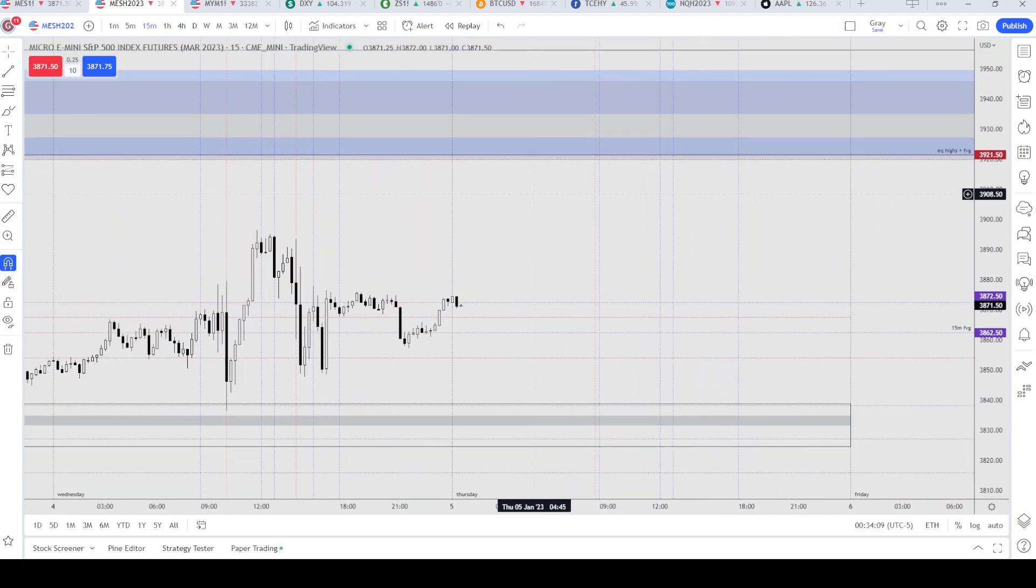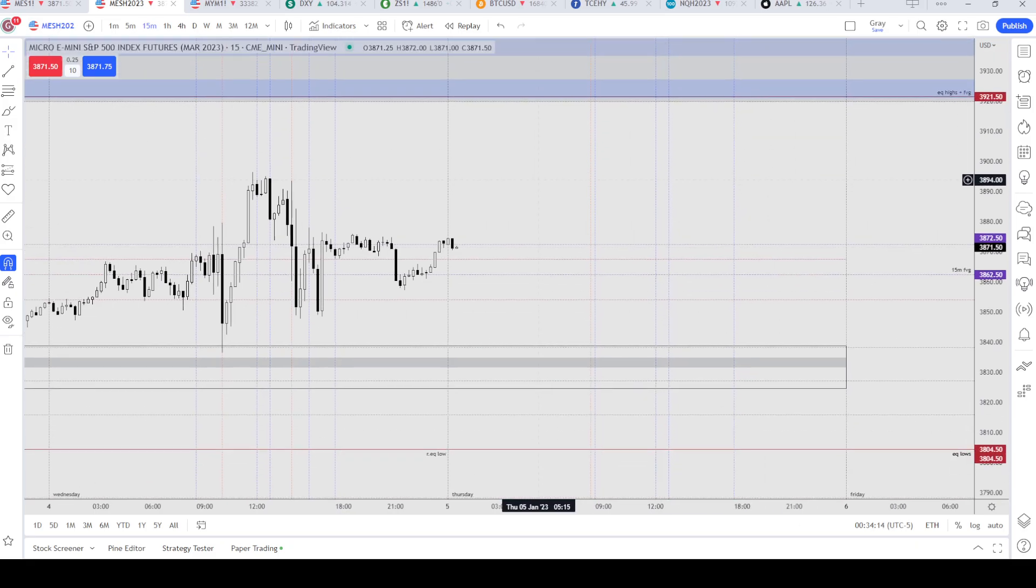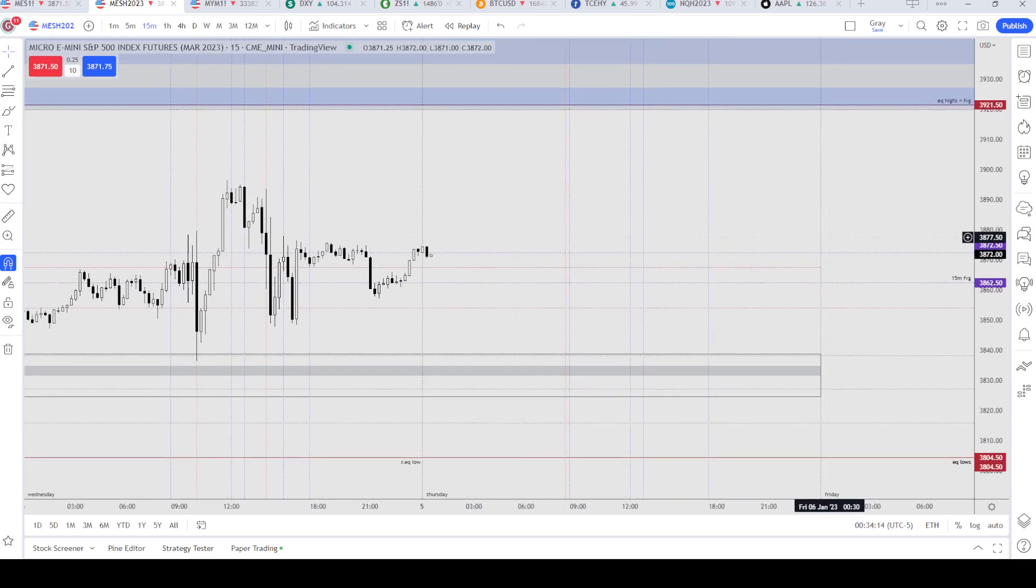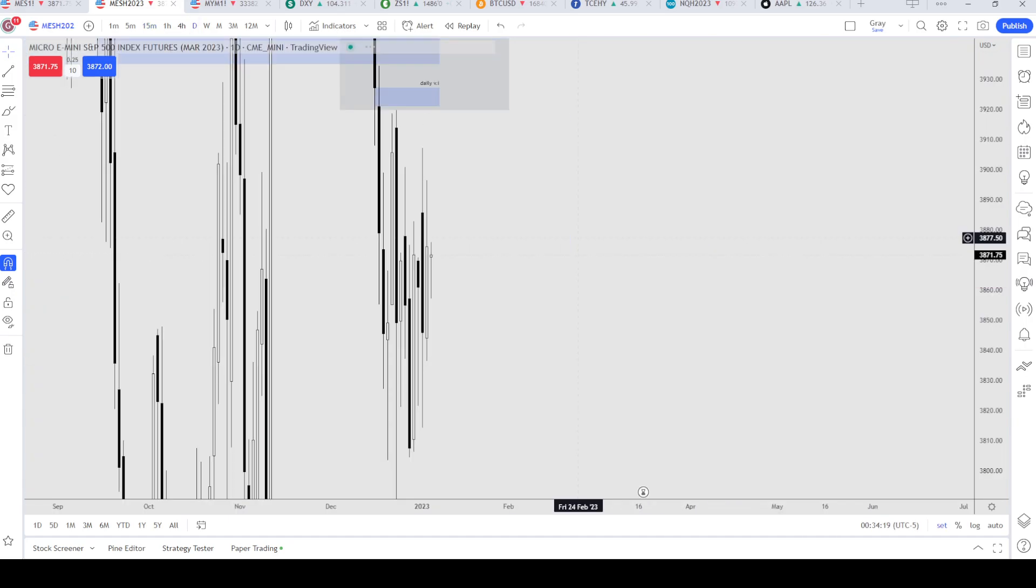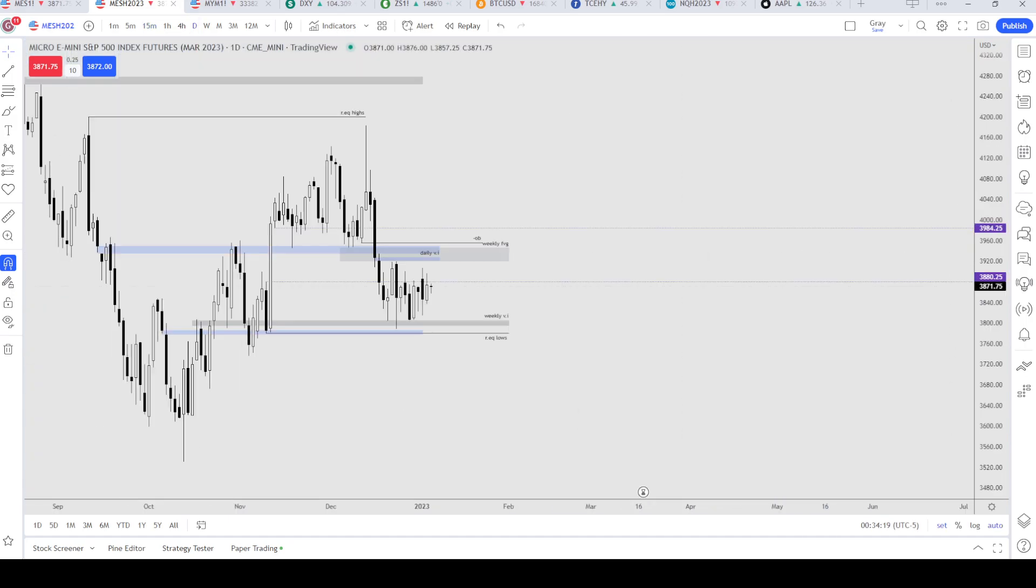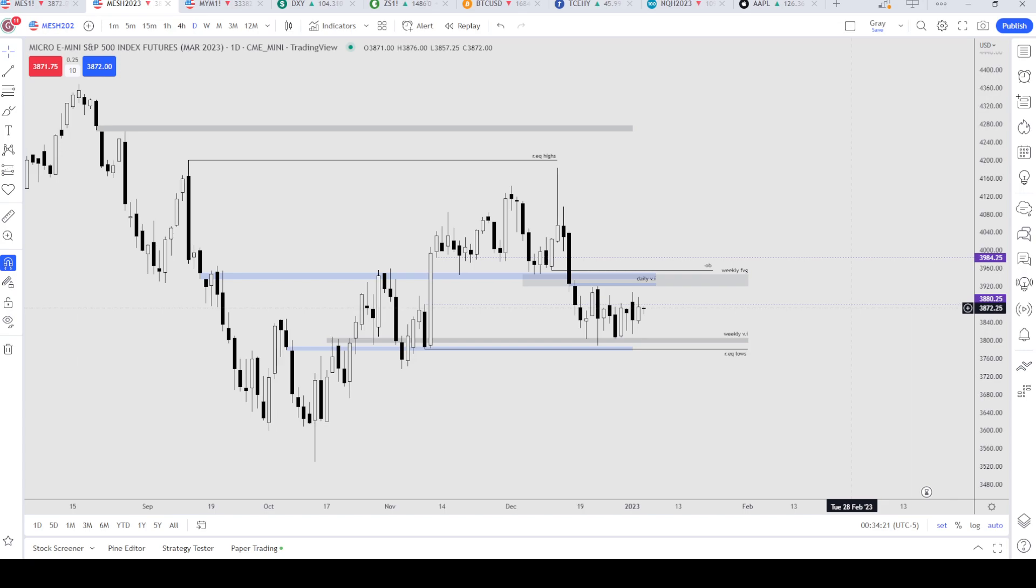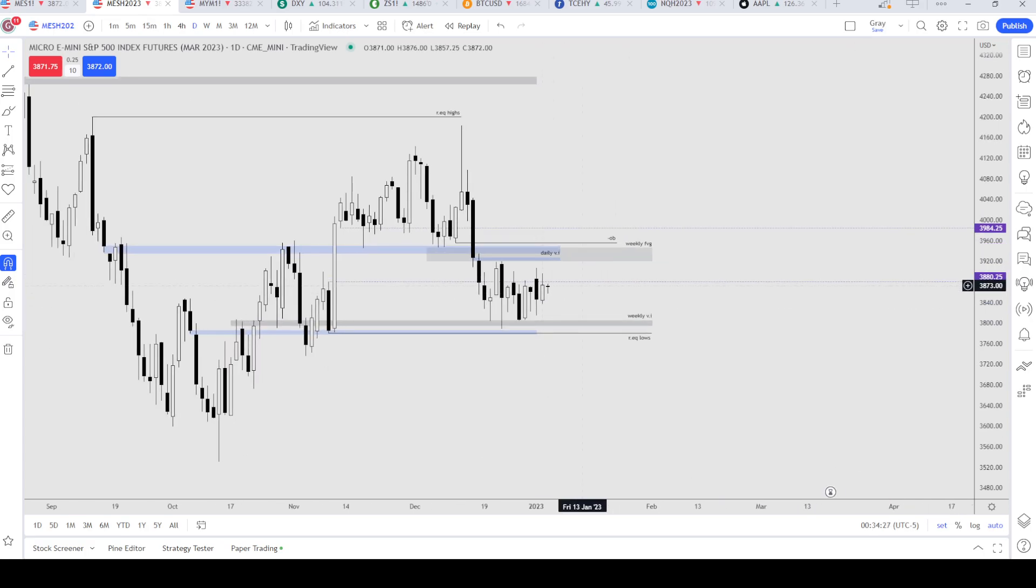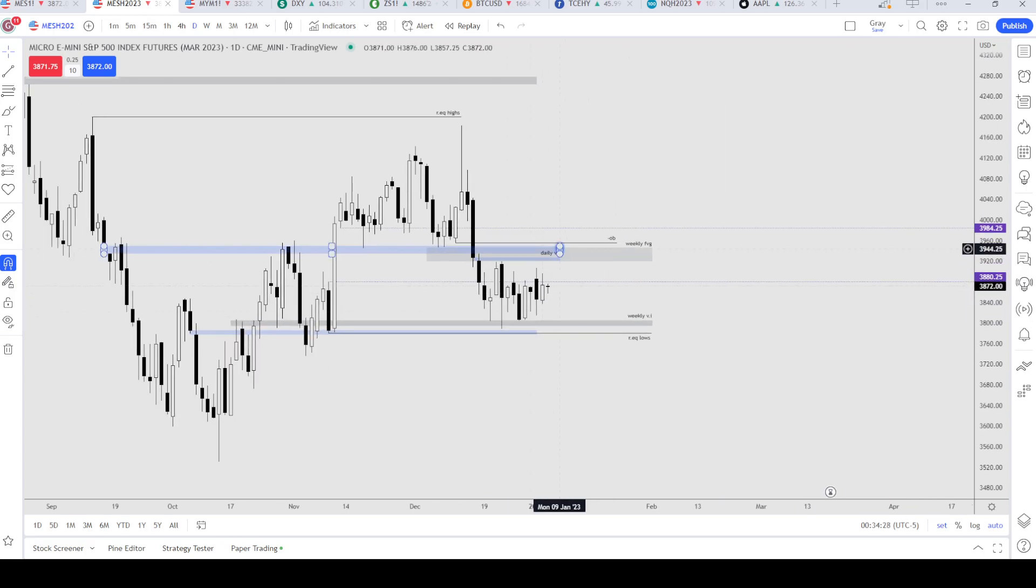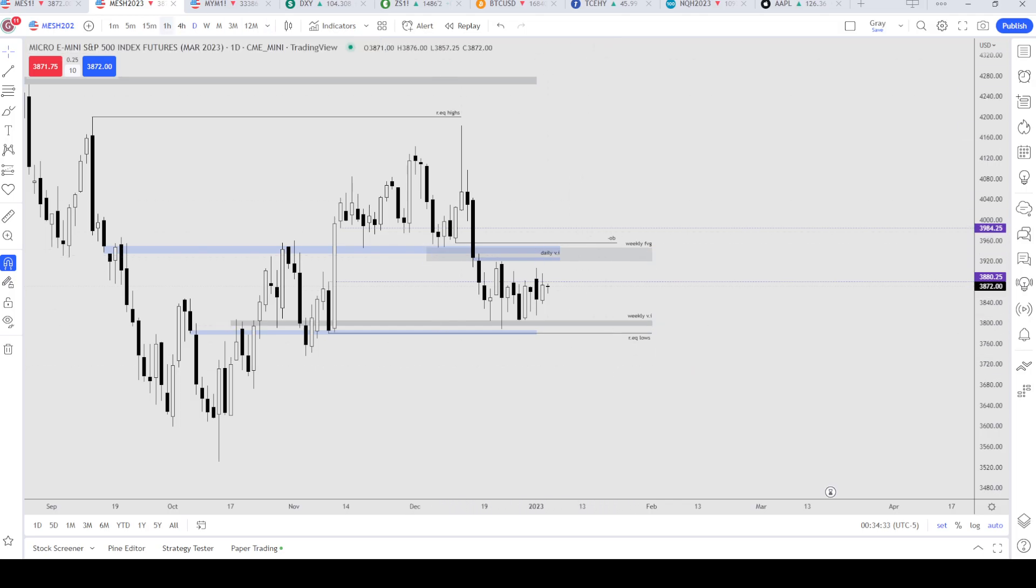Overall draw, I'm still looking up here. Non-farm payrolls should make the daily candles clearer. Right now still in consolidation. Yeah, I think that's about it.